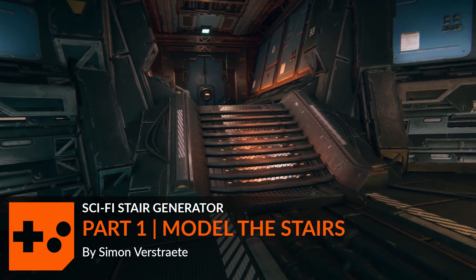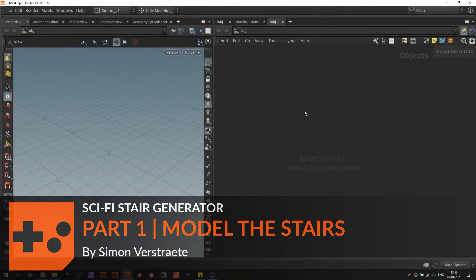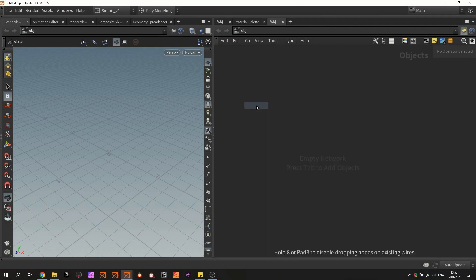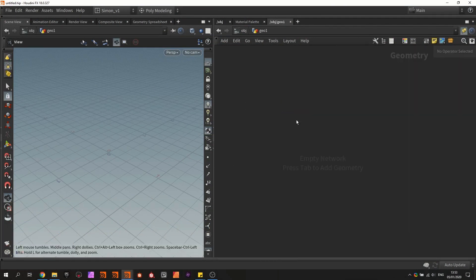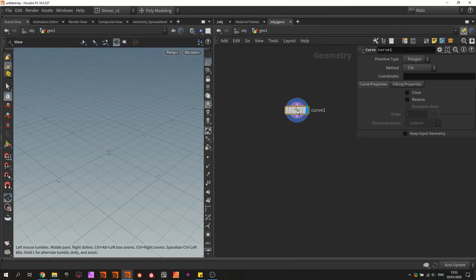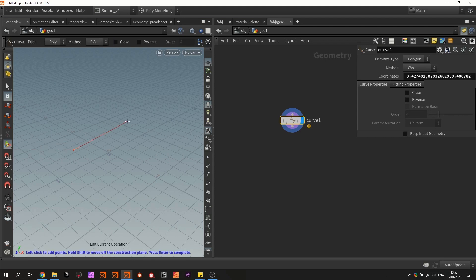Hello and welcome to the first part of procedural stairs. To start with we're going to create a curve. First we need the geometry network or sub-level to create this curve. So now we have a curve node. With this curve node we can draw a curve in the viewport. Before we can do this we need to also enable the handler, and now we should be able to draw a curve like this.